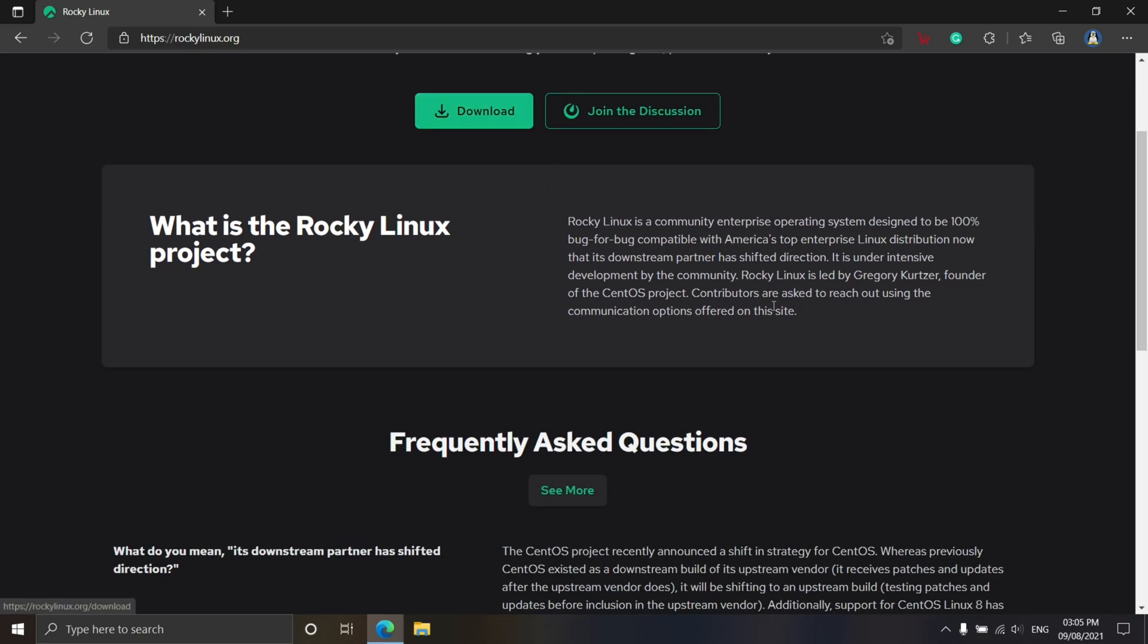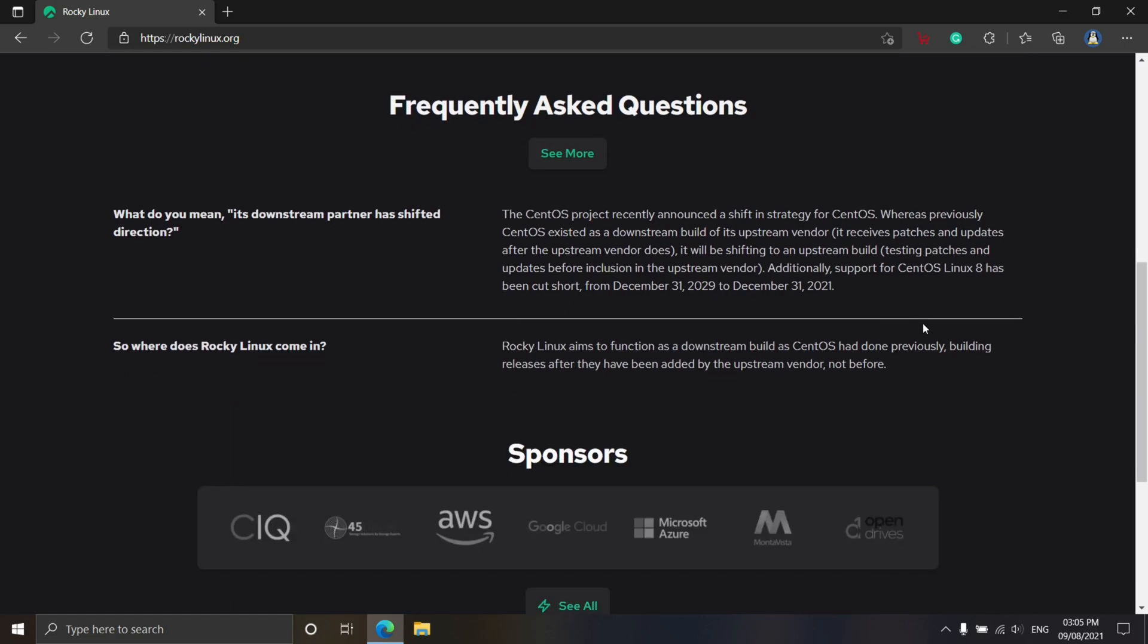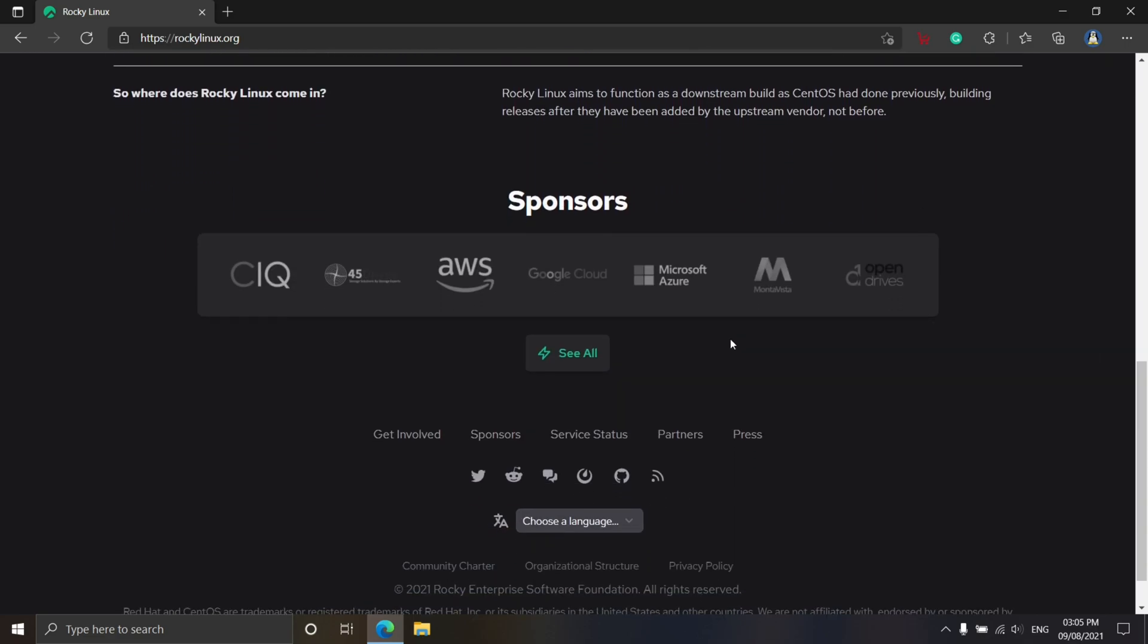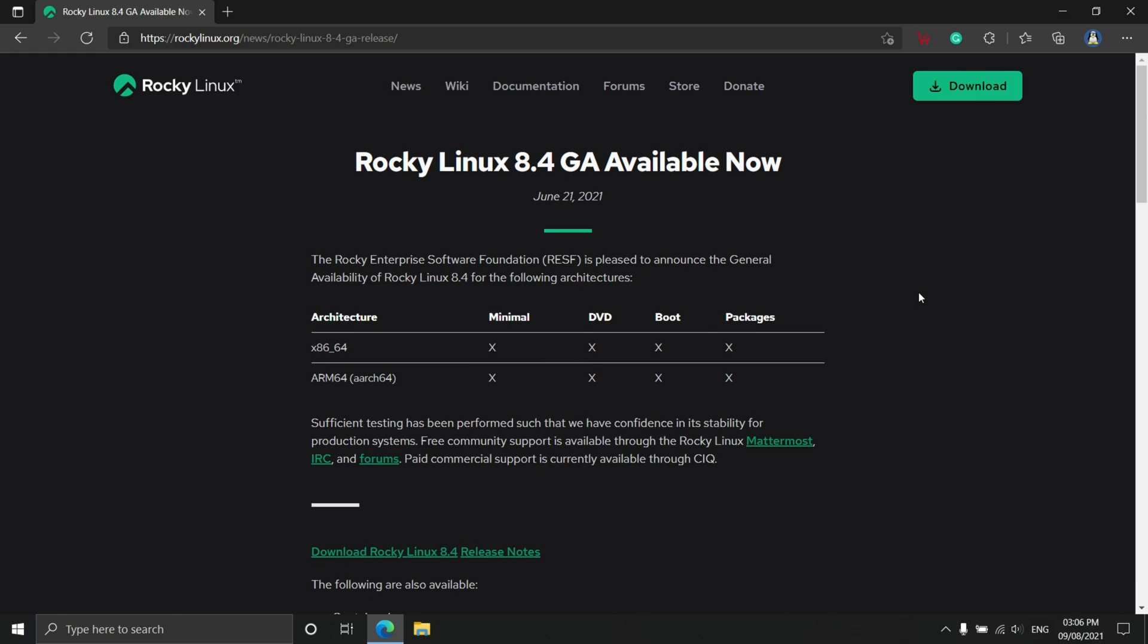After a few release candidates, the RESF Rocky Enterprise Software Foundation announced the first stable release Rocky Linux 8.4 Green Obsidian on June 21st, 2021, within a very short period of the announcement of the Rocky Linux project.